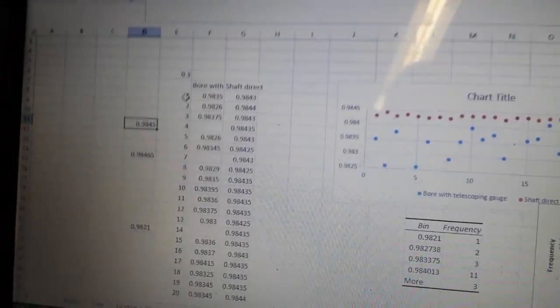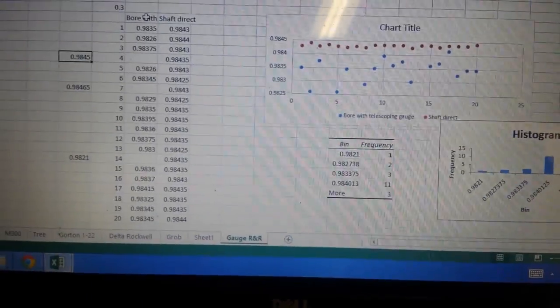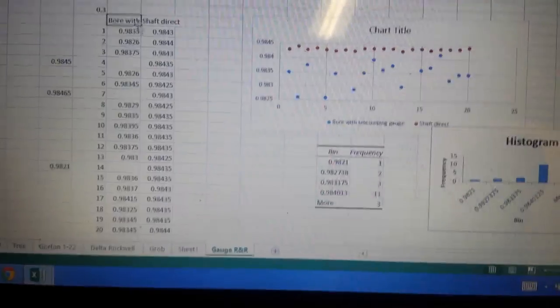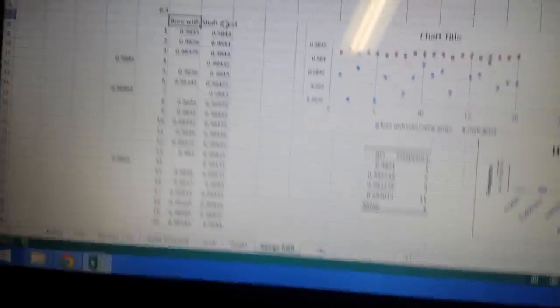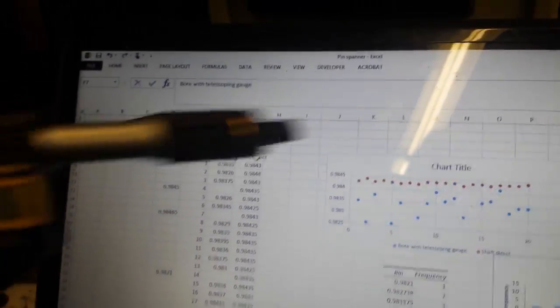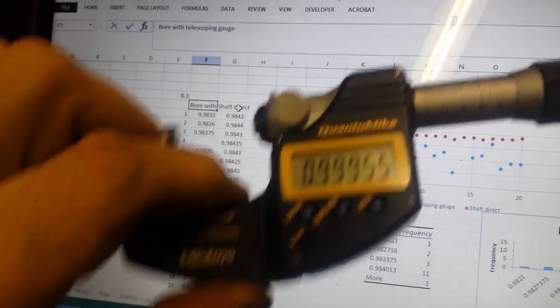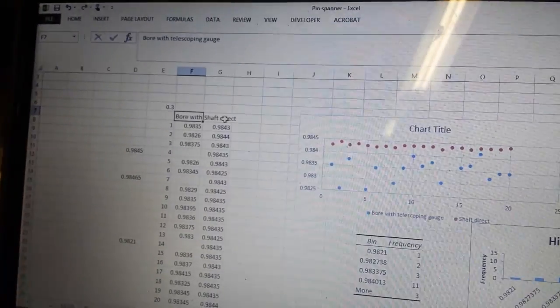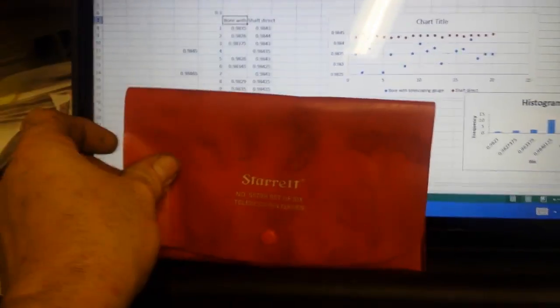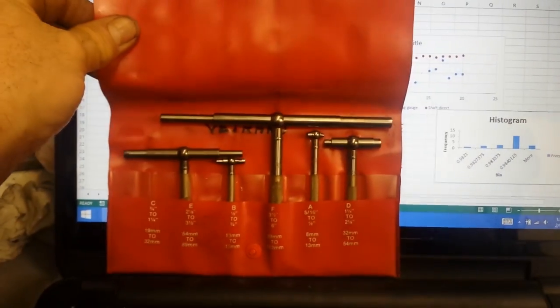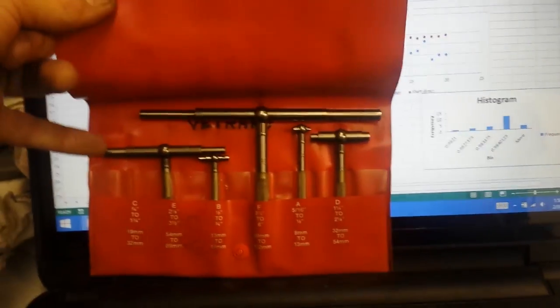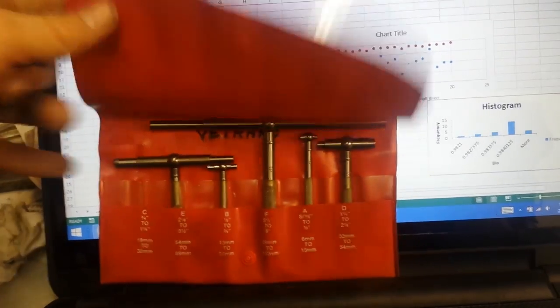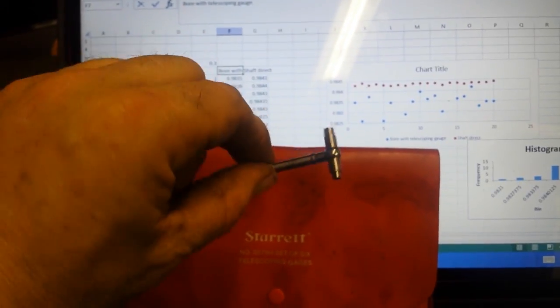The only difference being that that instrument, this guy, can't measure a bore directly. So I used these guys. In fact, I used the one that's out of that pocket. I used this guy.